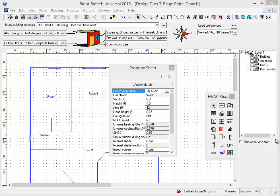In this video, we're going to have a look at some of the new features and improvements in RiteSuite Universal's version 2015.